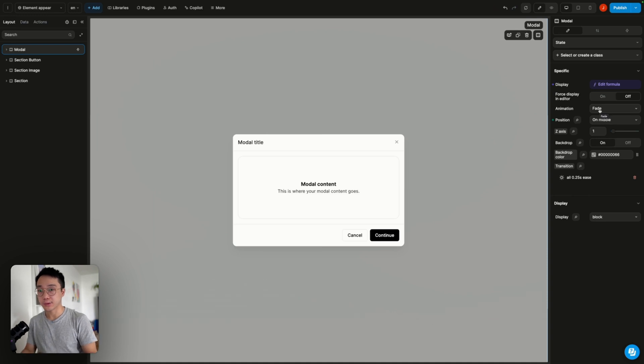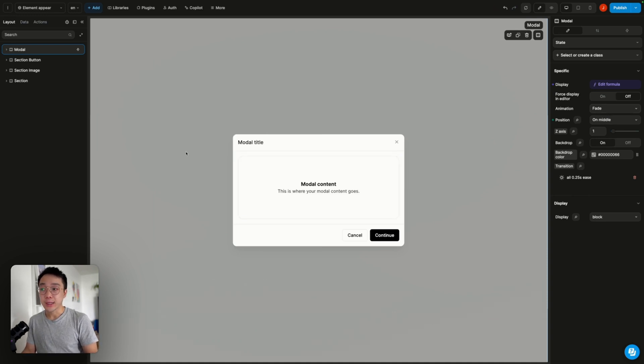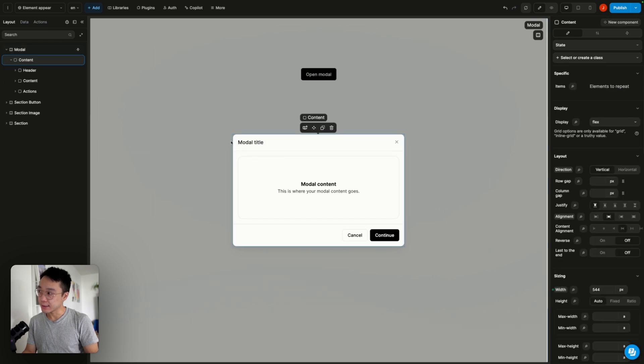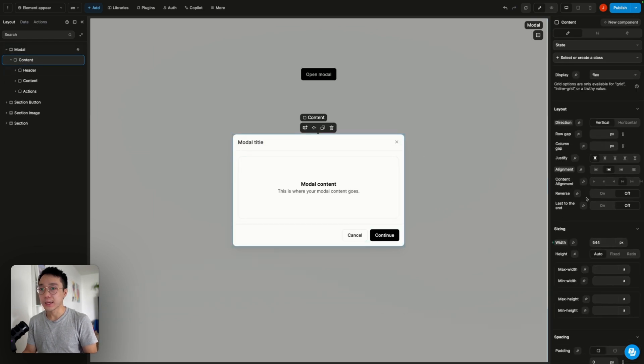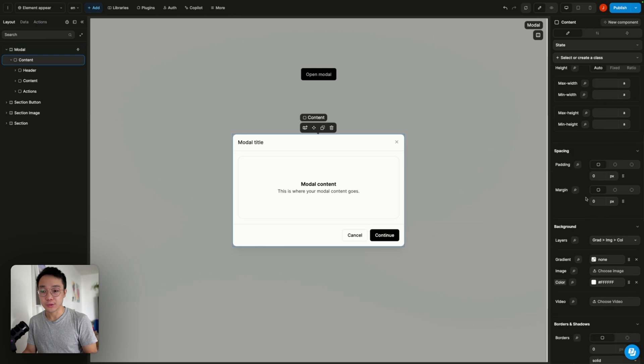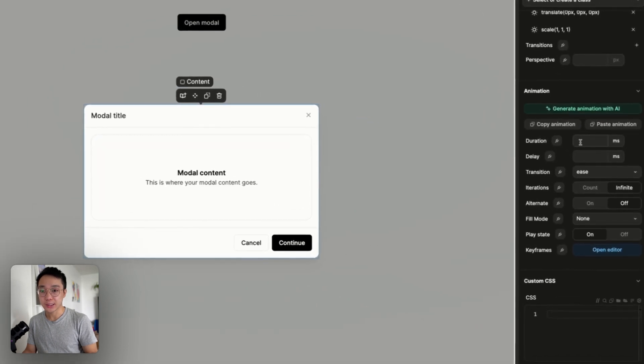Let's put it to the default state. And we are going to select the content div so that is our card.